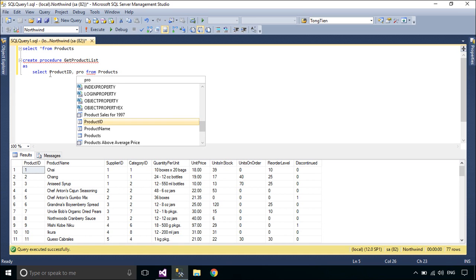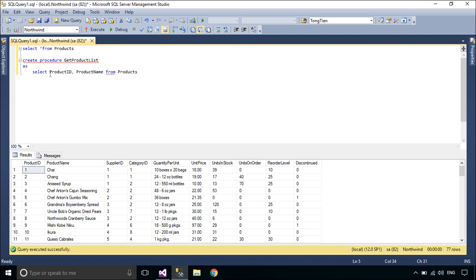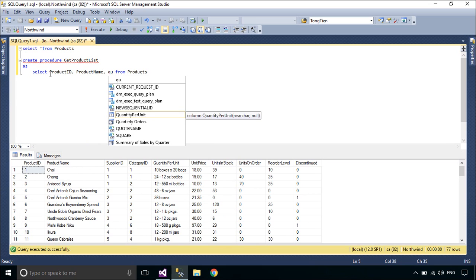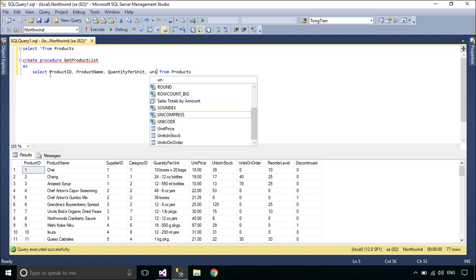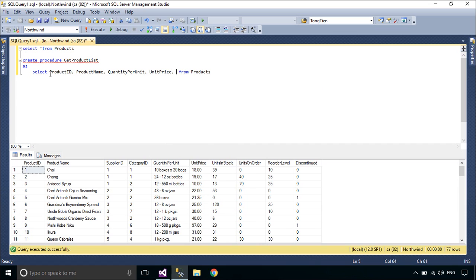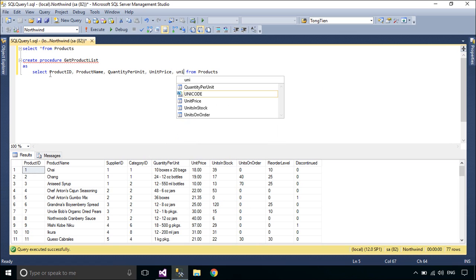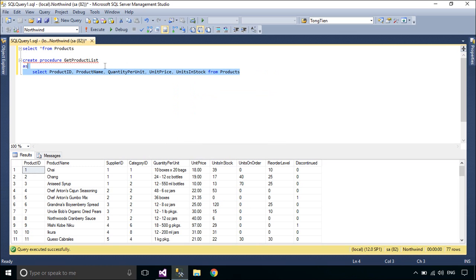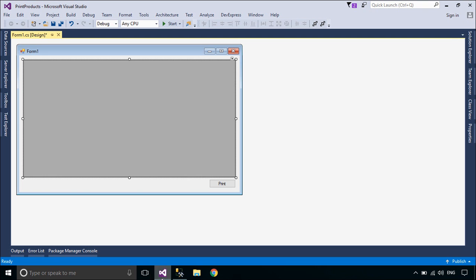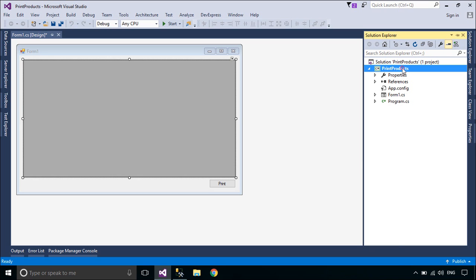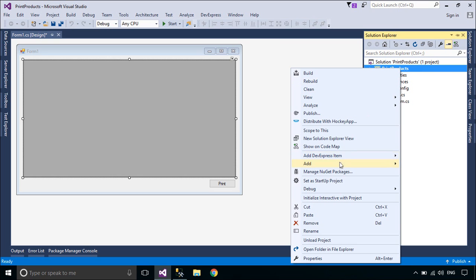And then just call the stored procedure to execute the SQL code that you saved as part of the stored procedure. In addition to running the same SQL code over and over again, you also have the ability to pass parameters to the stored procedure, so depending on what the need is, the stored procedure can act accordingly based on the parameter values that were passed.